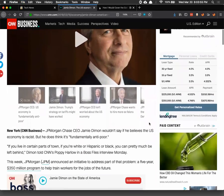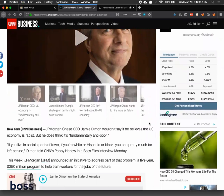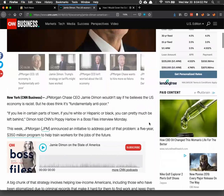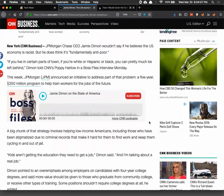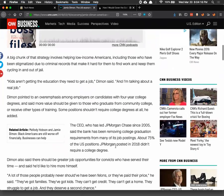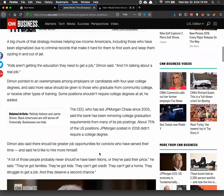James Dimon of JPMorgan Chase is talking about how he wants to take care of poor people better, which is not what you usually hear from rich people like that. He says the thing about college degrees is pretty much bogus and you can learn enough at a community college. He's calling for removing college graduation requirements — 75% of positions don't require a college degree — and there should be more positions for community college graduates and ex-cons.